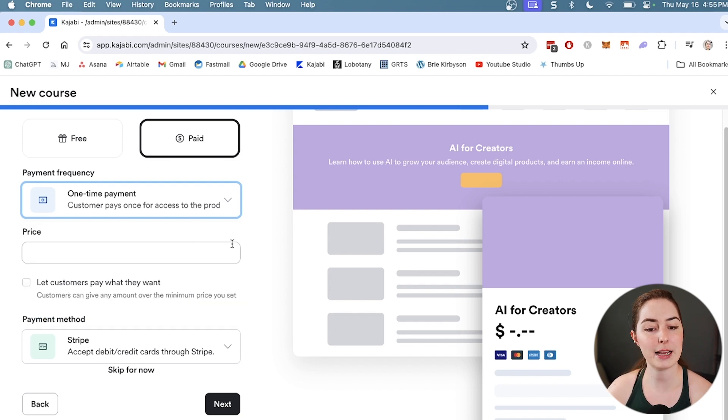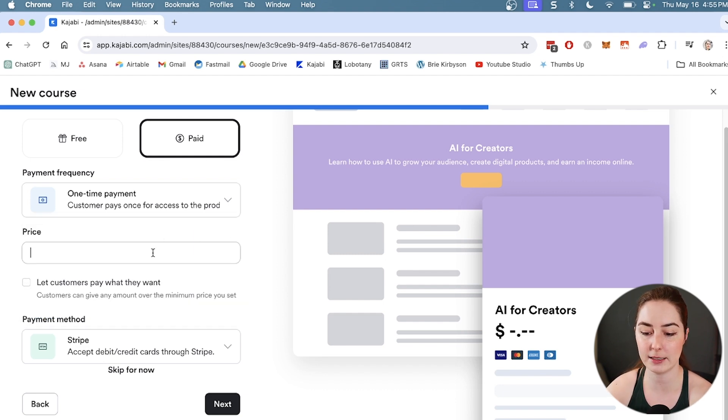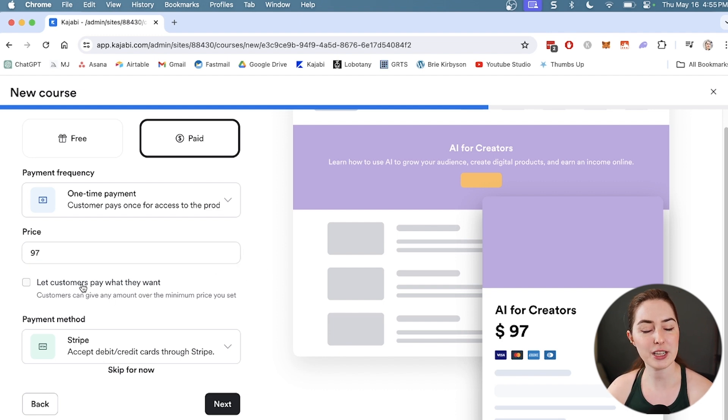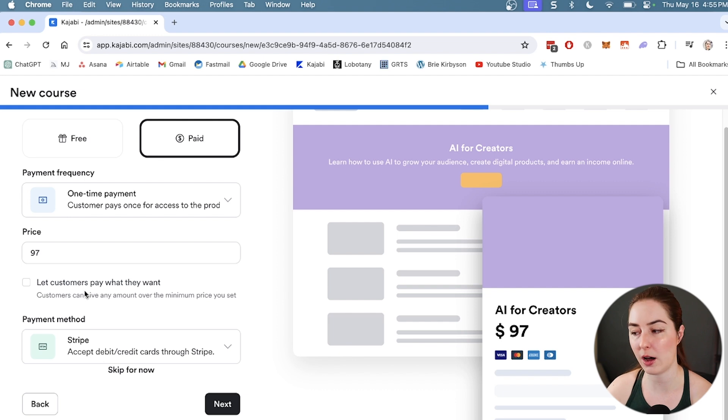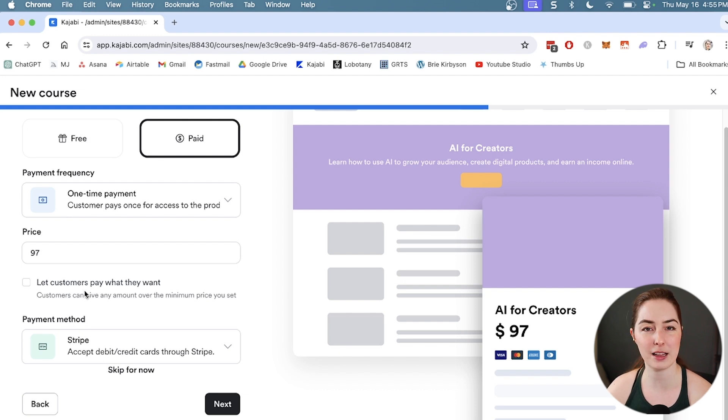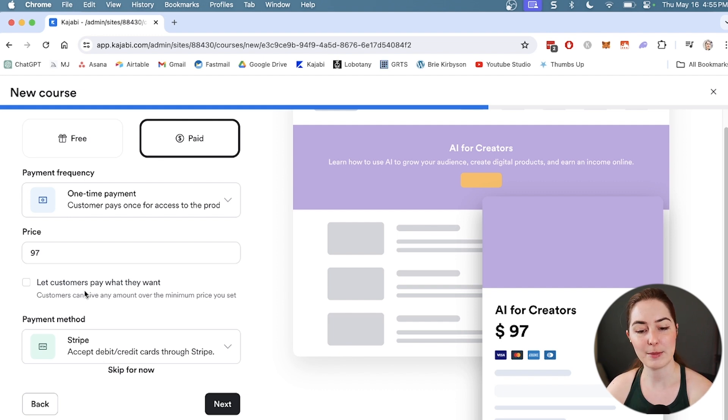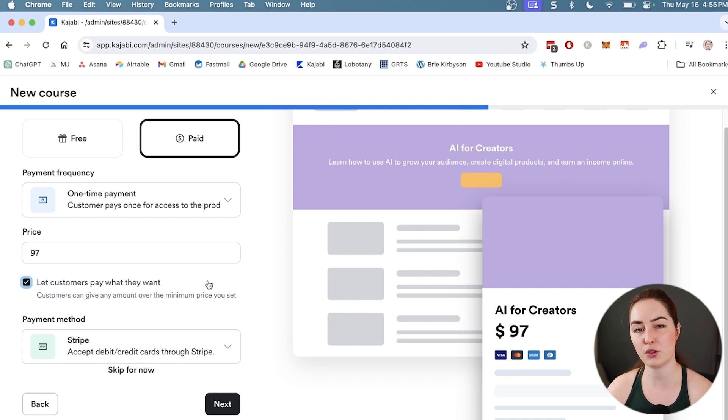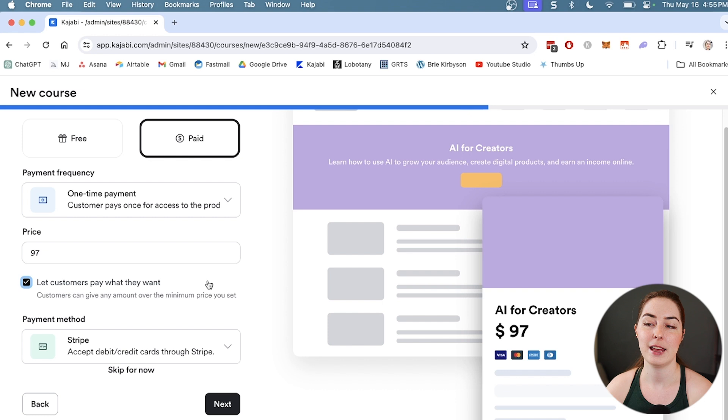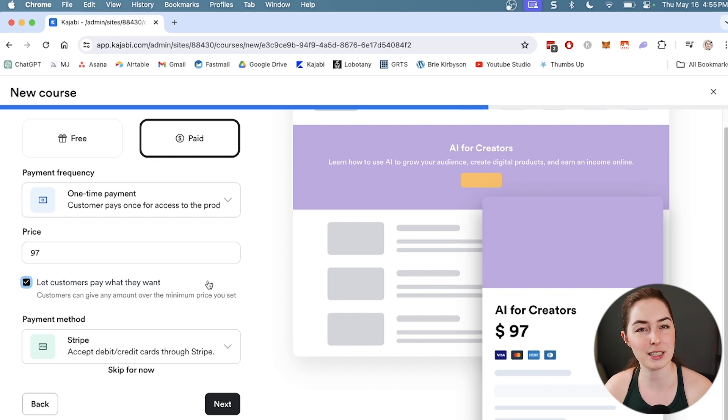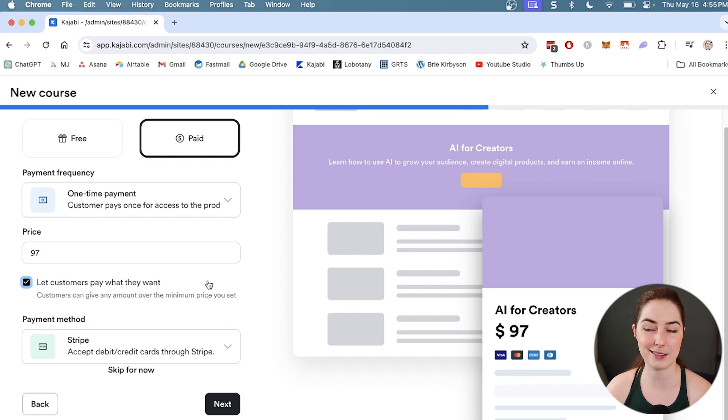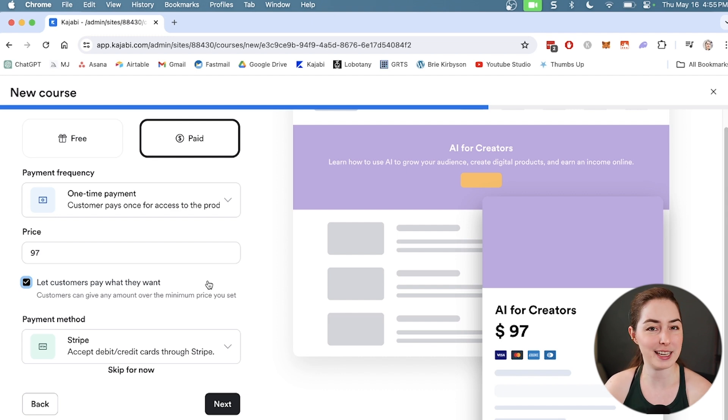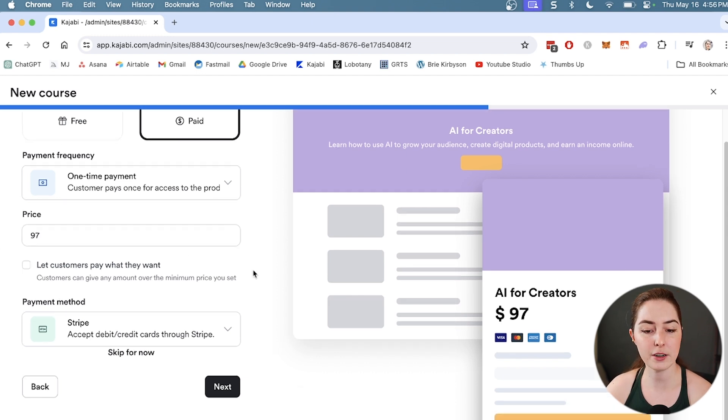Let's just keep it as a one-time payment. There is this option here for let customers pay what they want. I've seen this typically a lot with Gumroad products. That just lets you basically set a base price and then allow customers to choose how much they want to pay over that. I normally see this with products that are free, but if you want to let your potential customers pay you a little bit for it if they feel like it, you can do that with this.